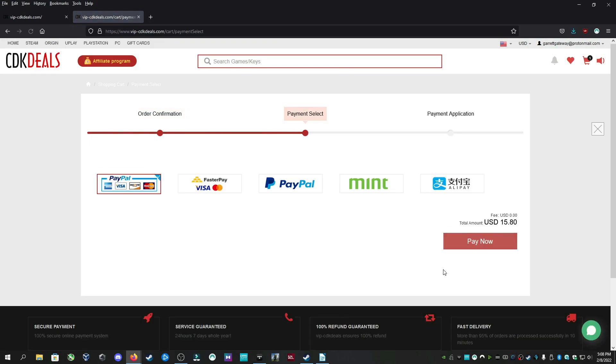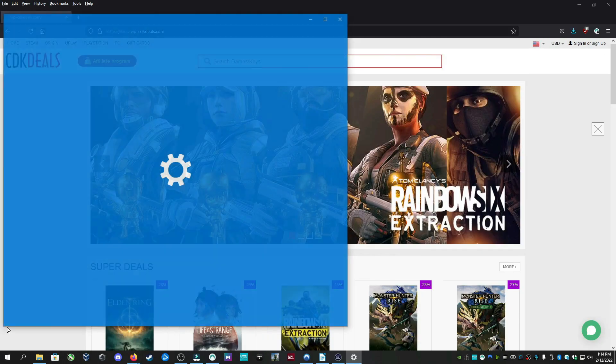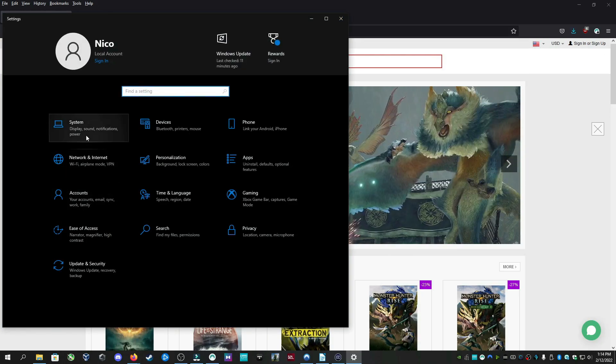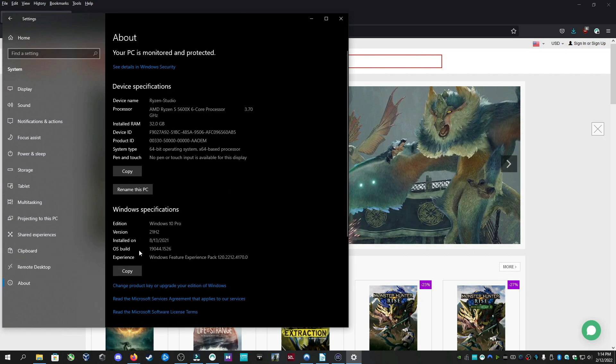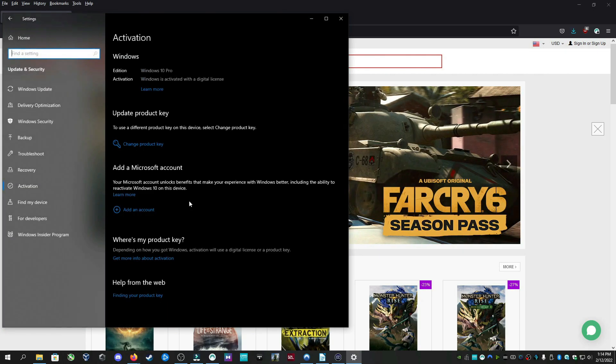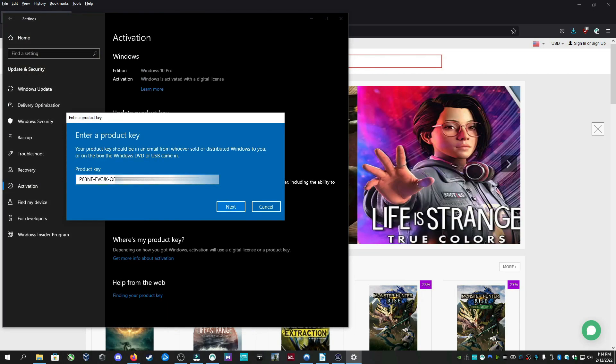All major payment methods accepted including PayPal, Visa, and MasterCard. Once you have your license key, open Settings, then System, About, then Change Product Key. Simply copy and paste your new key, click Next, and then you are Gucci my friend.